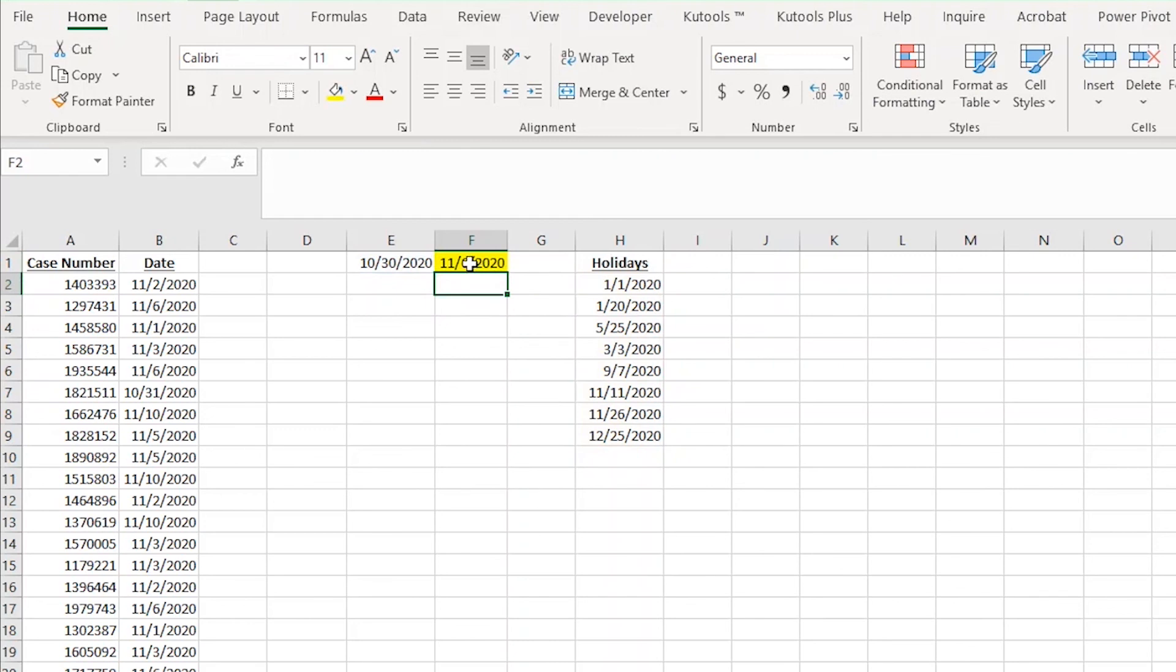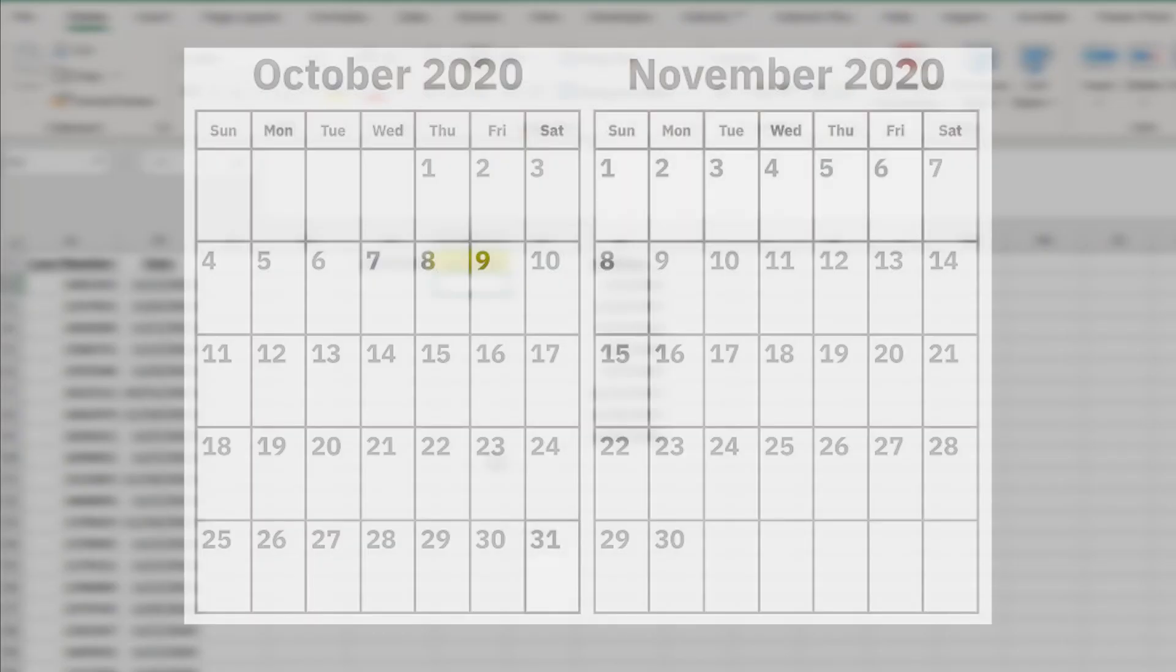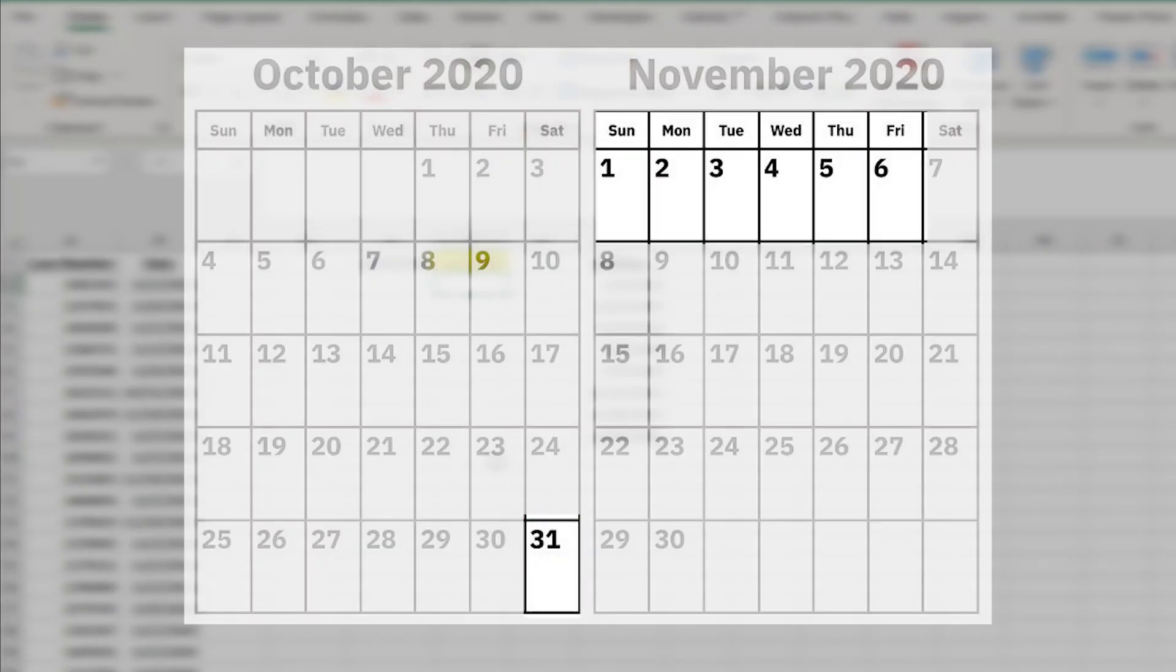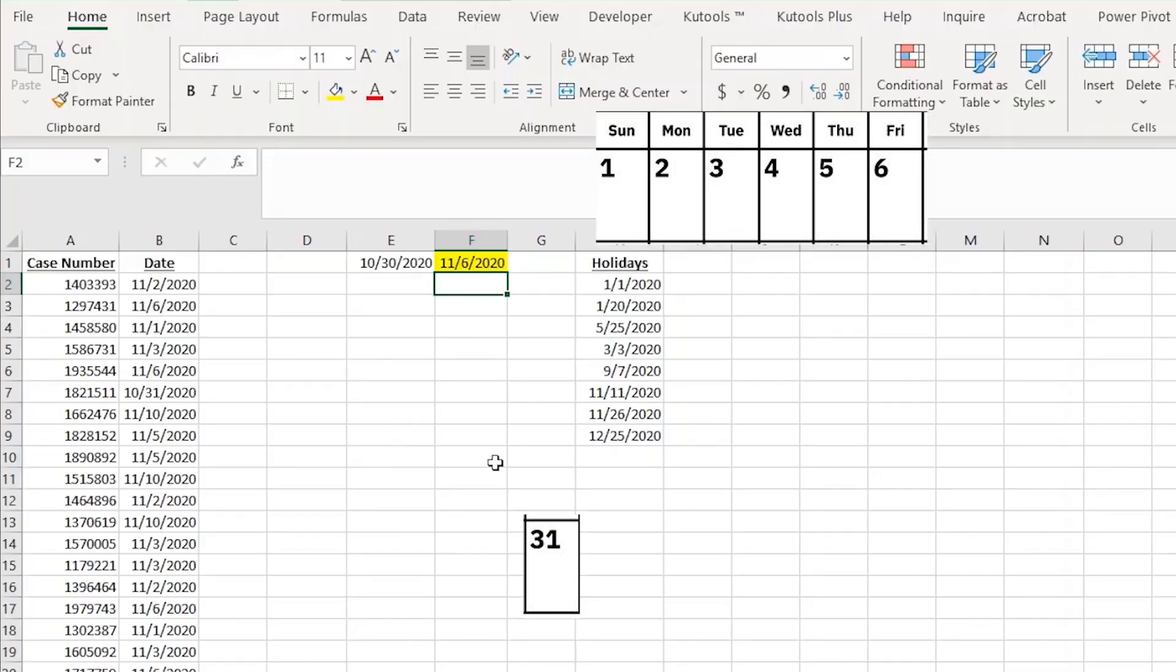This is telling me that five business days from now is November 6th. Let's look at a calendar to see if that's correct. So in this case, we'd skip Saturday and Sunday. Then we'd count one, two, three, four, five. Looks like that's correct.